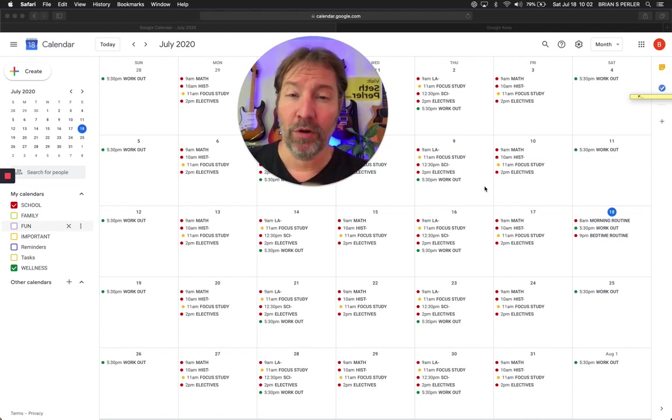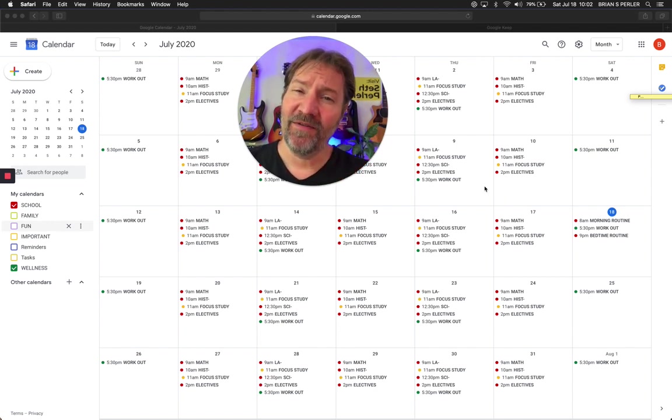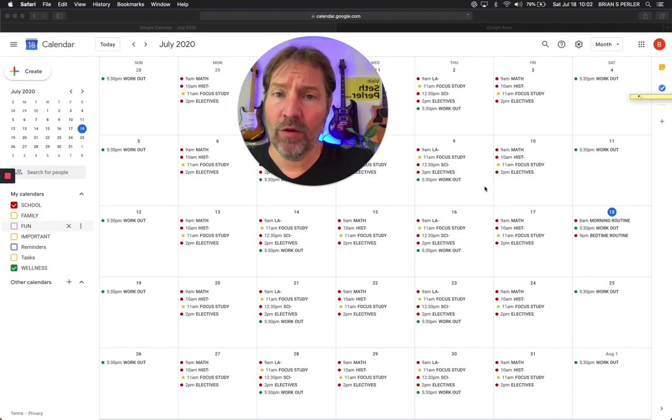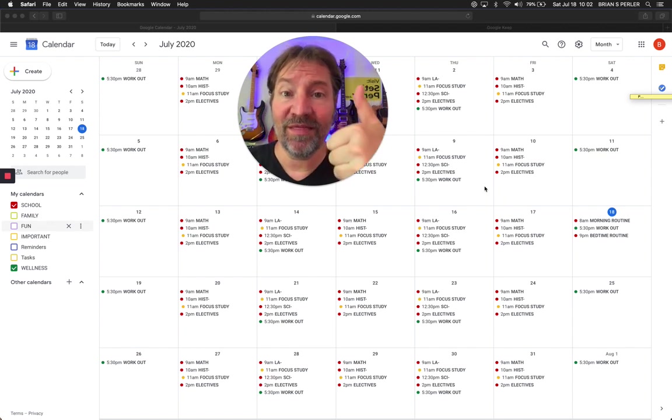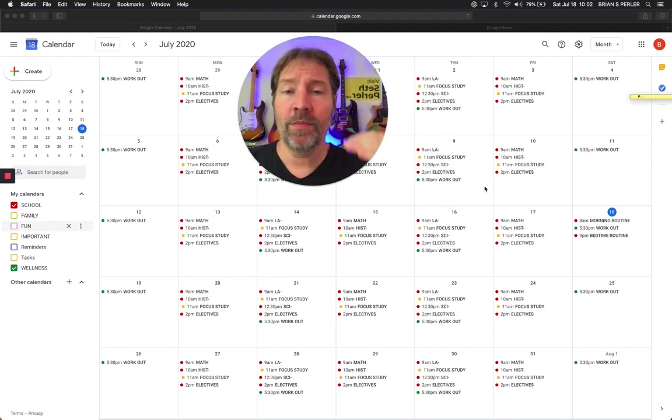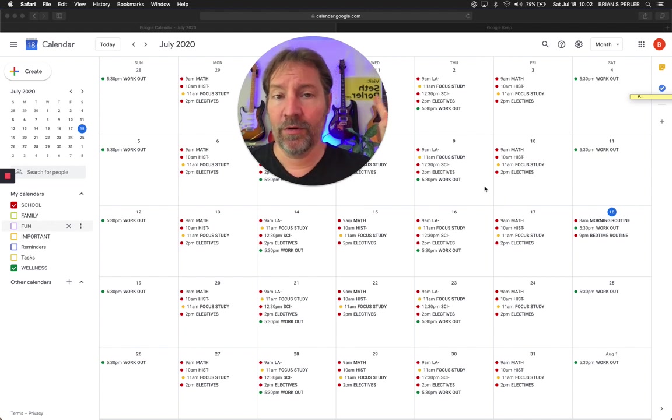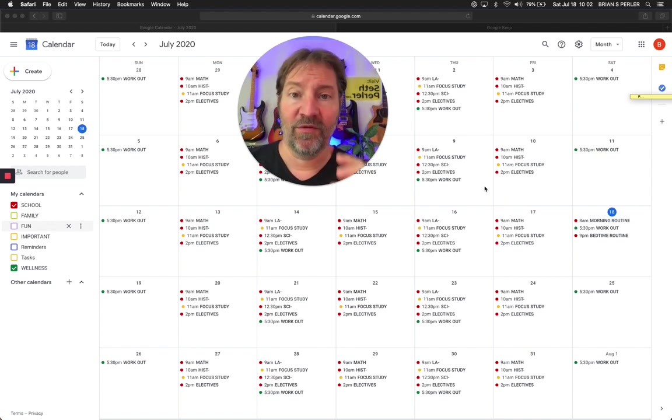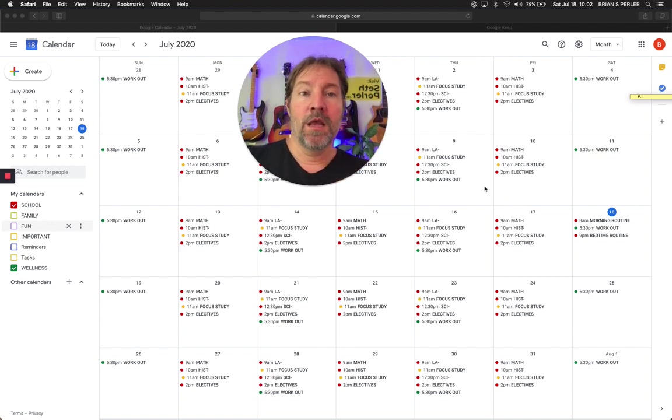My name is Seth Perler. I'm an executive function coach in Colorado. If you like this video or what I'm doing, give me a thumbs up, leave a comment on YouTube, share this with people, whatever you want. Check out my blog if you want.